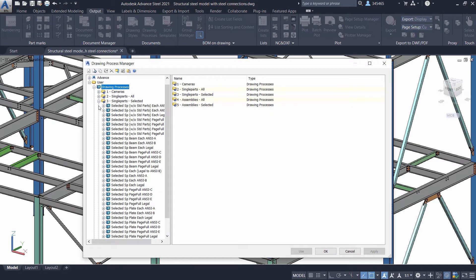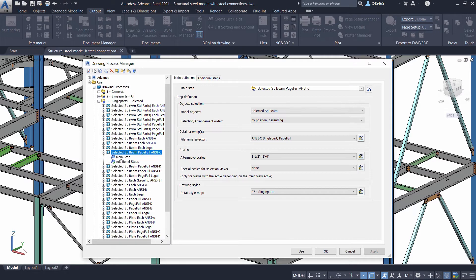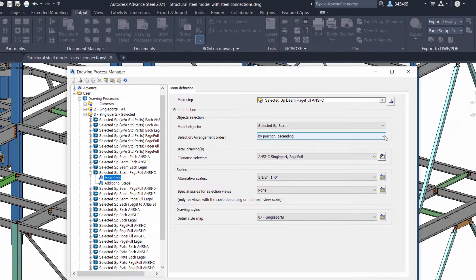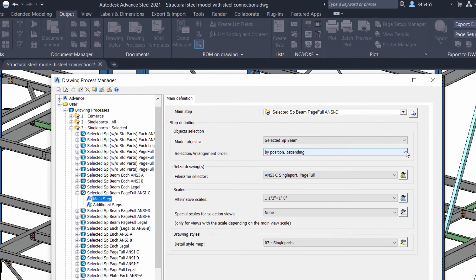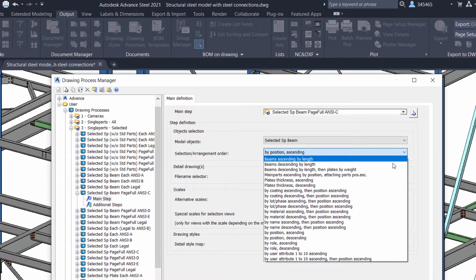In the User branch, you have access to configurable drawing processes. With the main step definition, you can configure the way detailed drawings are generated and organized on sheets when using a drawing process to create them.